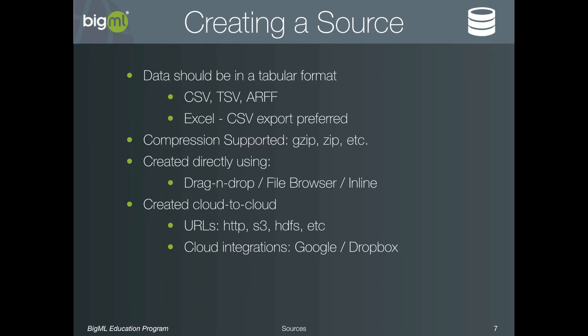It is also possible to connect your BigML account to cloud services like Google Drive, Google Cloud, or Dropbox, and then use a file browser to create sources from the files that are stored in those cloud locations. And finally, it is of course possible to create a source programmatically using the API or bindings. Let's see an example of each of these options in the UI.